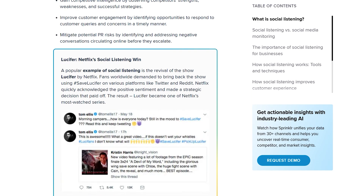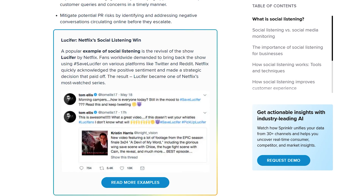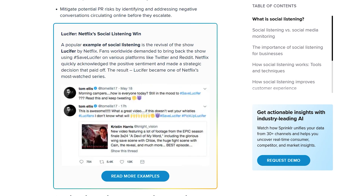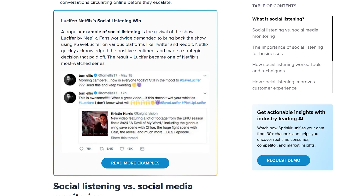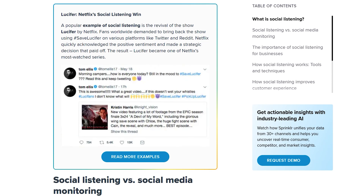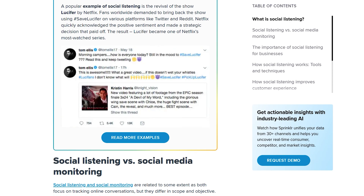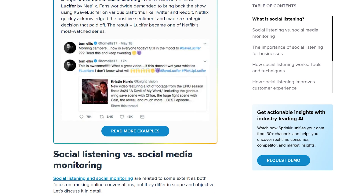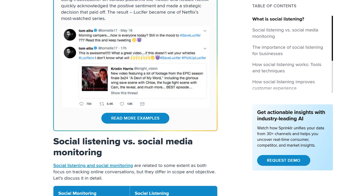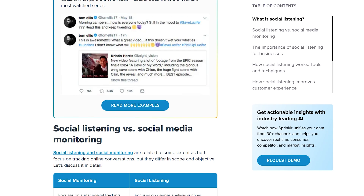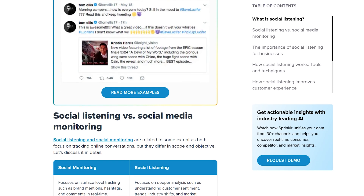The social listening tool is one of the most used features. It lets you track mentions, keywords, hashtags, sentiment, and conversations across social platforms, blogs and forums, news sites, and more — all in real time. So instead of guessing what people think, you get the data directly from the public.